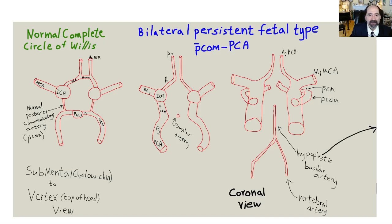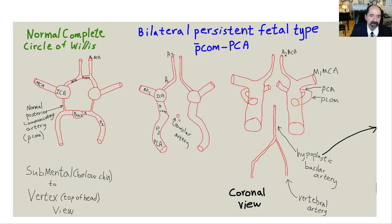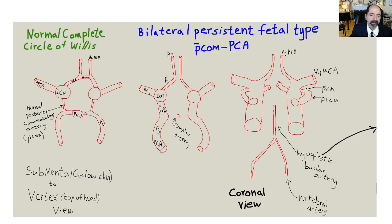Here's the key normal variant: sometimes these posterior communicating arteries are really big — that's considered the fetal type, the in-utero type of posterior communicating artery. In this case it will supply the posterior cerebral artery, so the PCA receives its blood flow from the PCOM rather than from the basilar artery. In this patient, the P1 segments of the posterior cerebral artery are hypoplastic, vestigial, not present — nothing's going through those P1s.